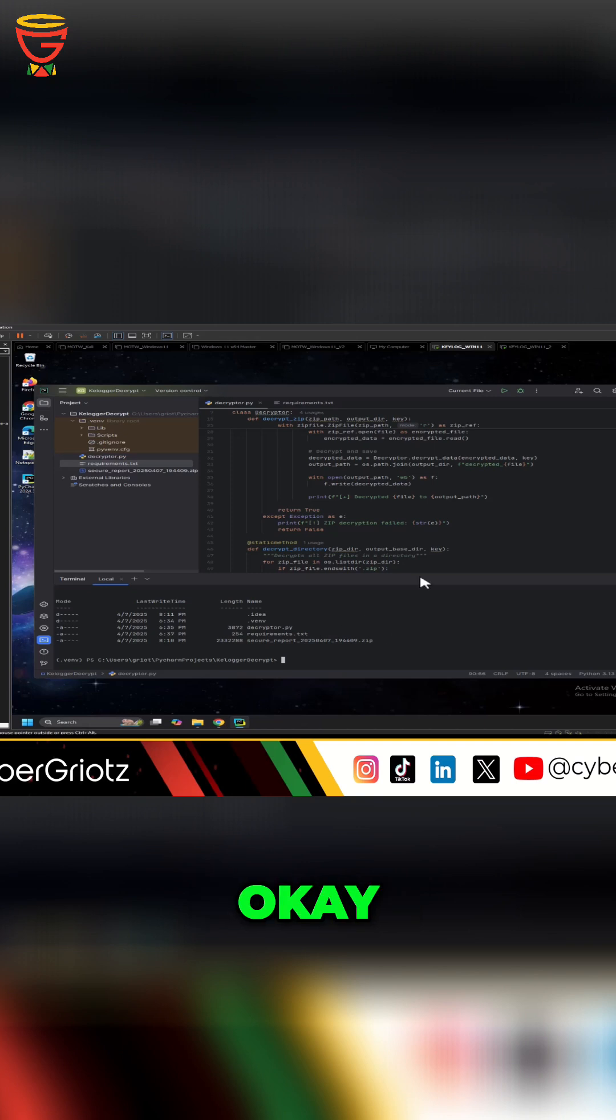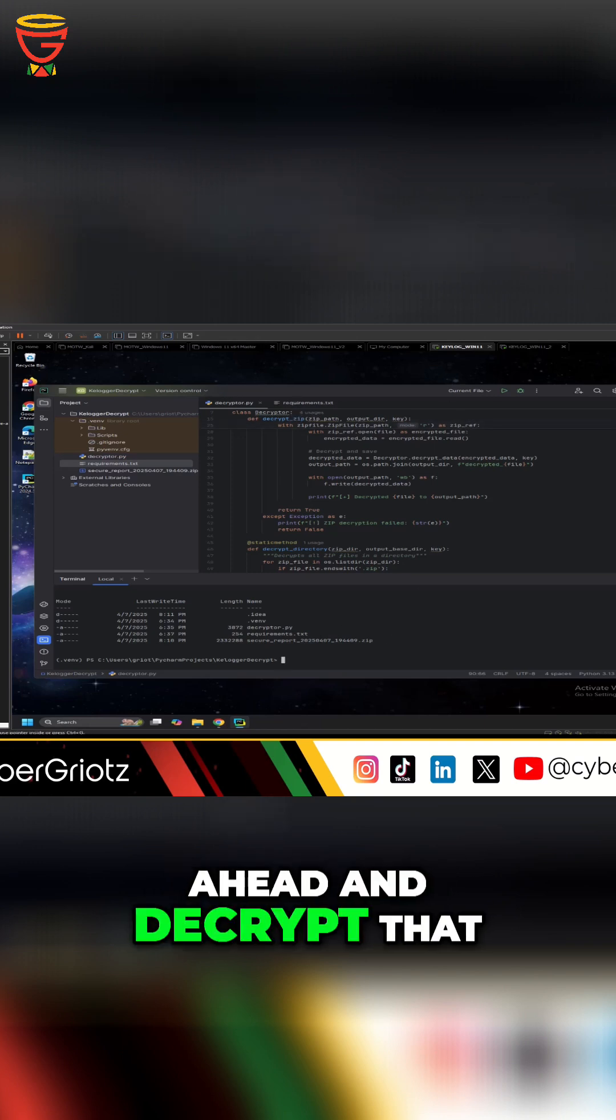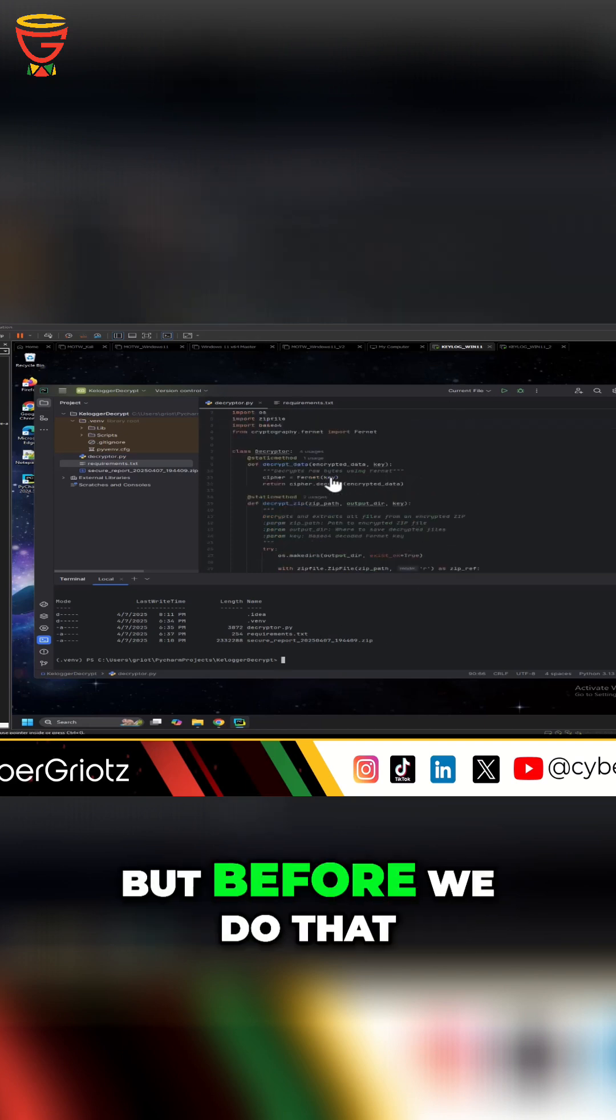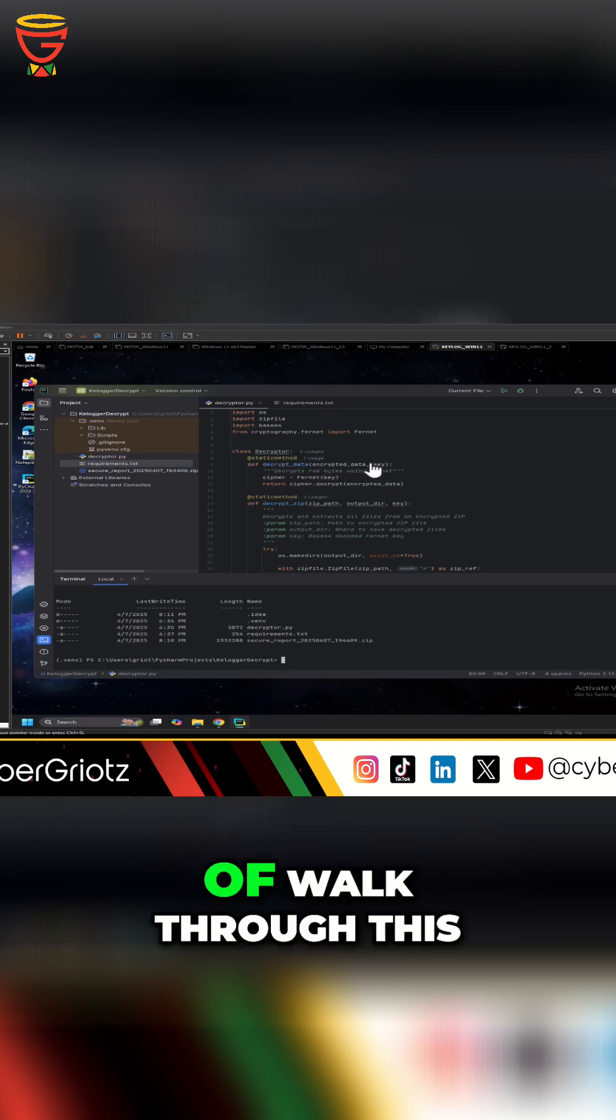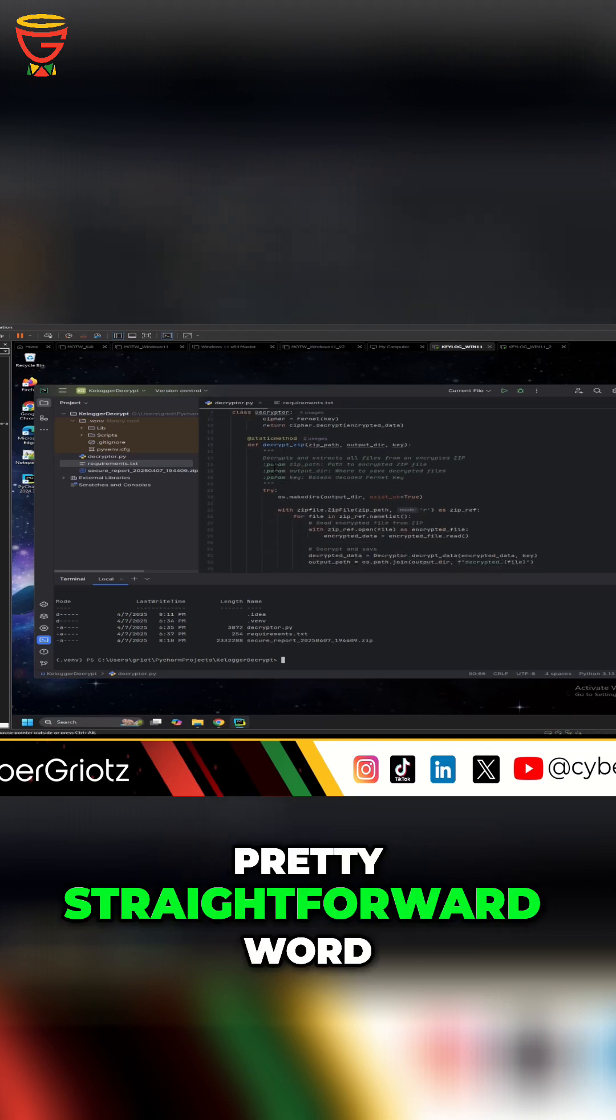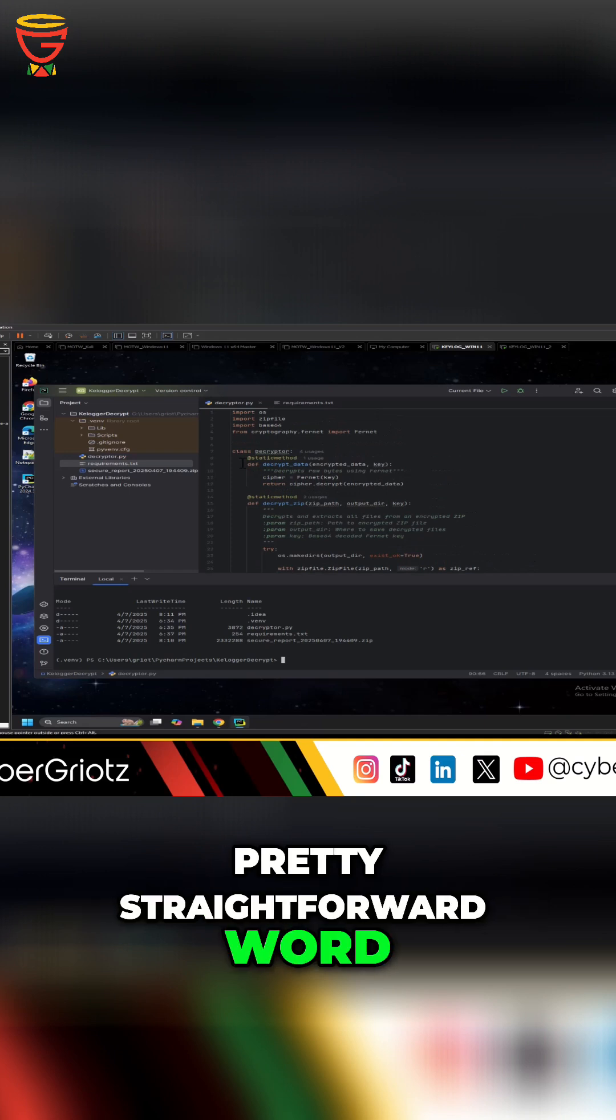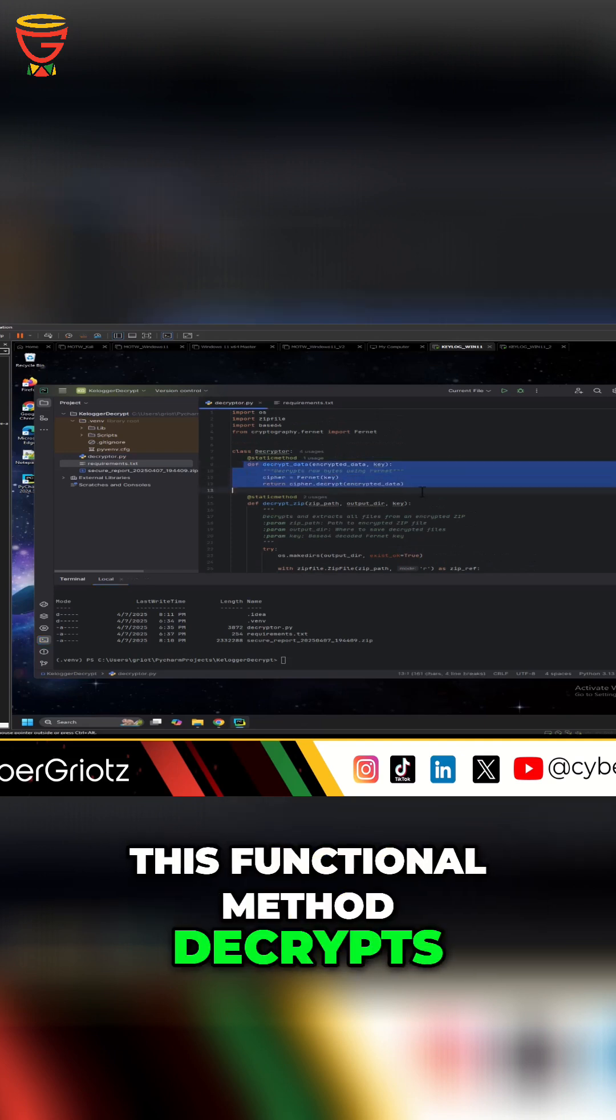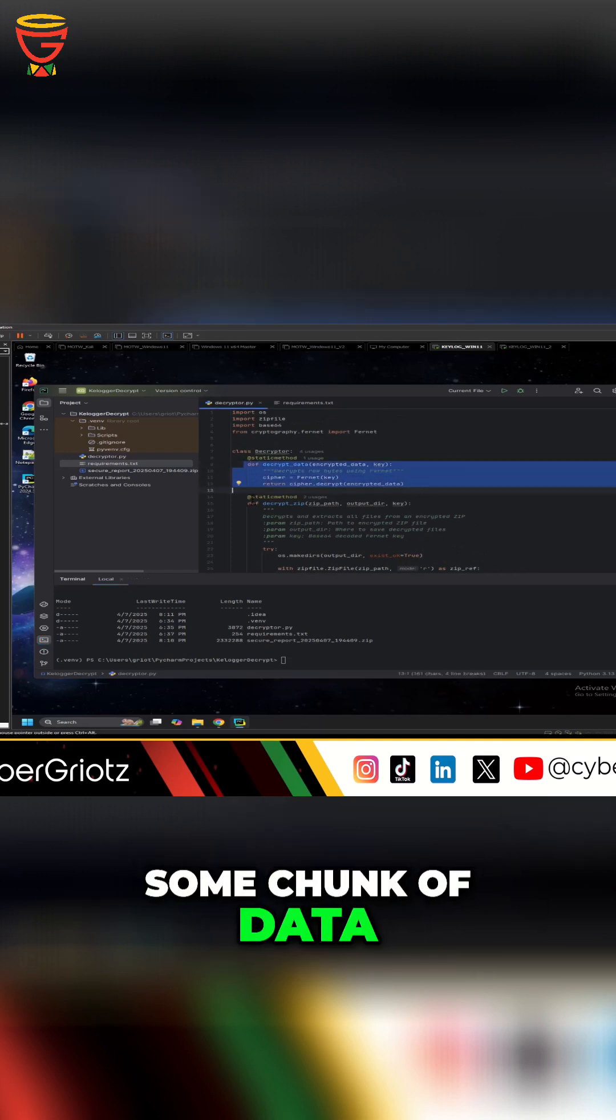Okay so now let's go ahead and decrypt that, but before we do that let me just kind of walk through this decryption code as well. Pretty straightforward - where this functional method decrypts some chunk of data,